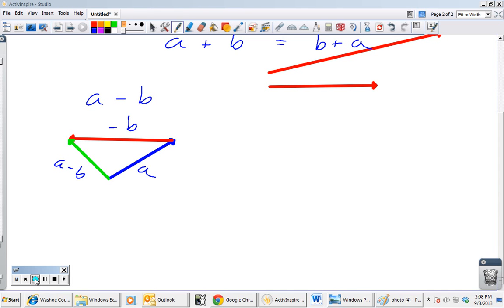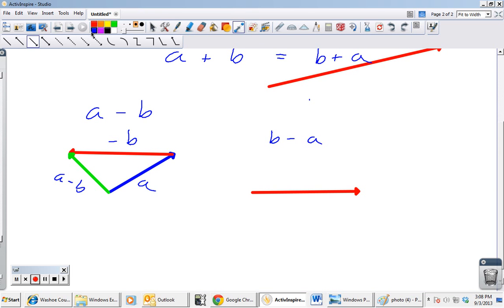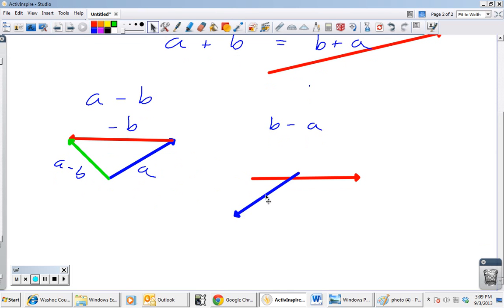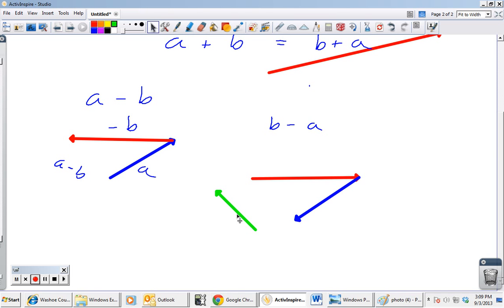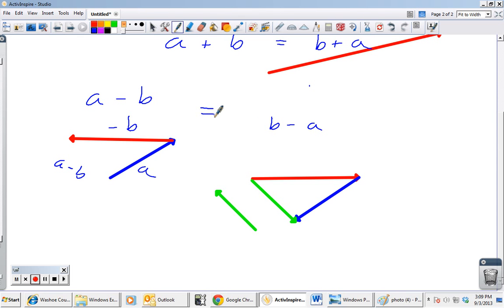We should note that a minus b is not the same thing as b minus a. If we take b minus a, that's vector b with negative a placed tip to tail — and that resultant is actually the opposite direction. So b minus a and a minus b are opposites of one another; they are not equal.